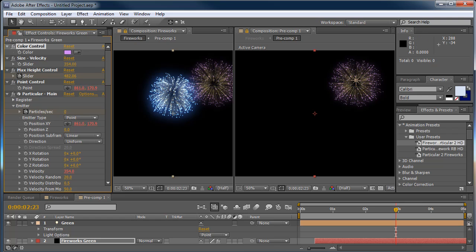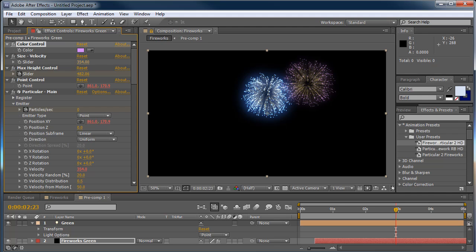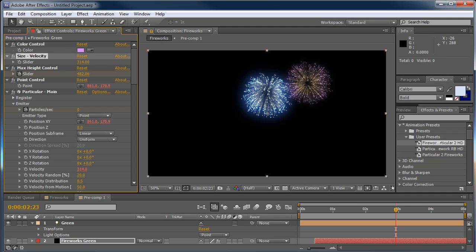And honestly you really don't even need to have the second viewer if you don't want. You can simply have this comp locked or the viewer locked to your main composition and make all of your changes in real time in your pre-comp and be able to see it in the main comp.